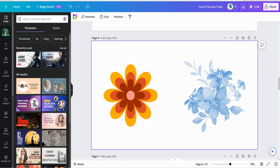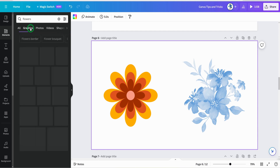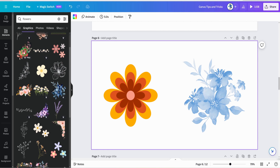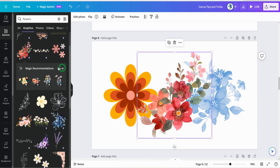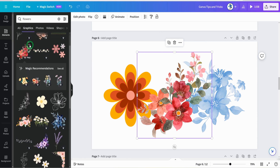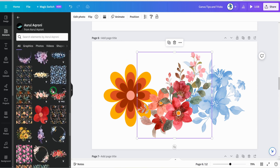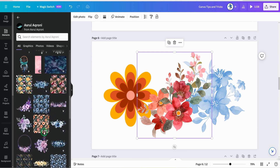Still on graphics — when searching for elements like flower graphics, instead of just browsing magic recommendations, you can click on the three ellipses on a graphic to see the keywords that represent it. Use those keywords to search for similar graphics. You can also click 'view more by the author' to see similar images from that creator. This is a quick way to find graphics within the Canva platform.